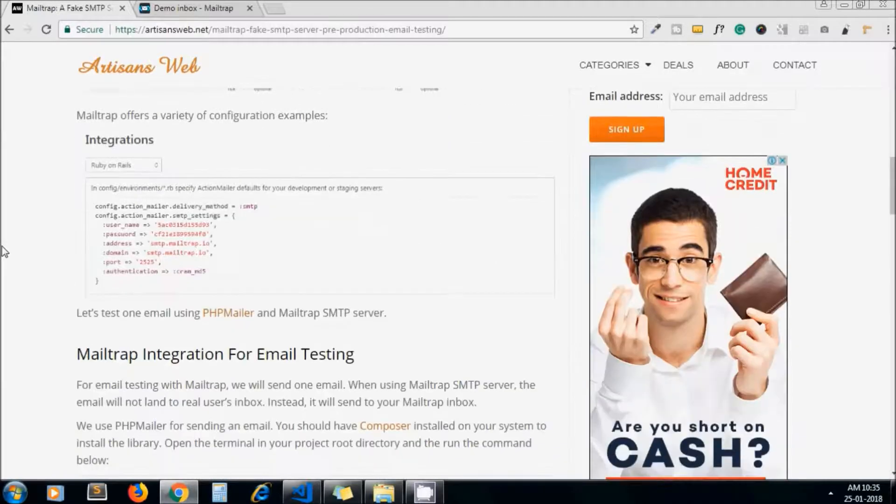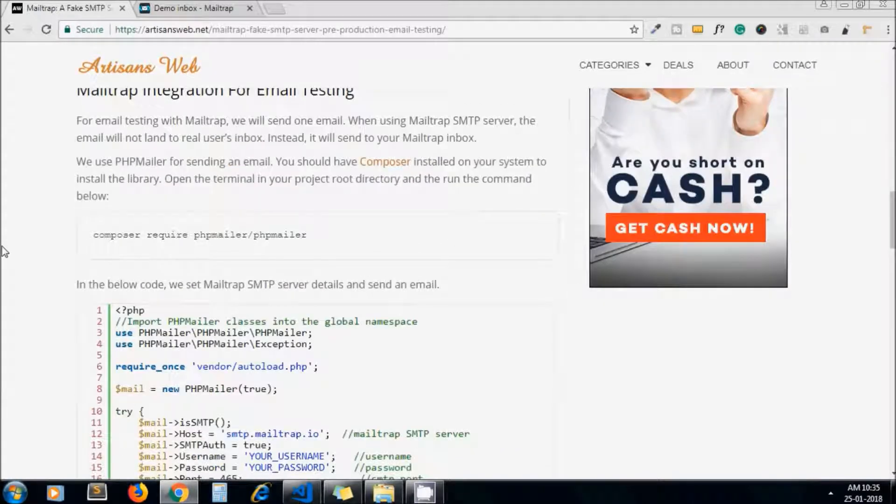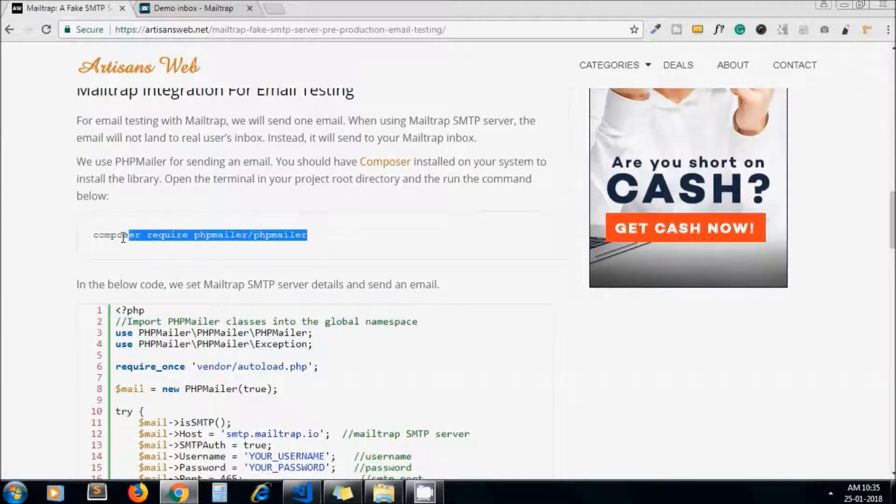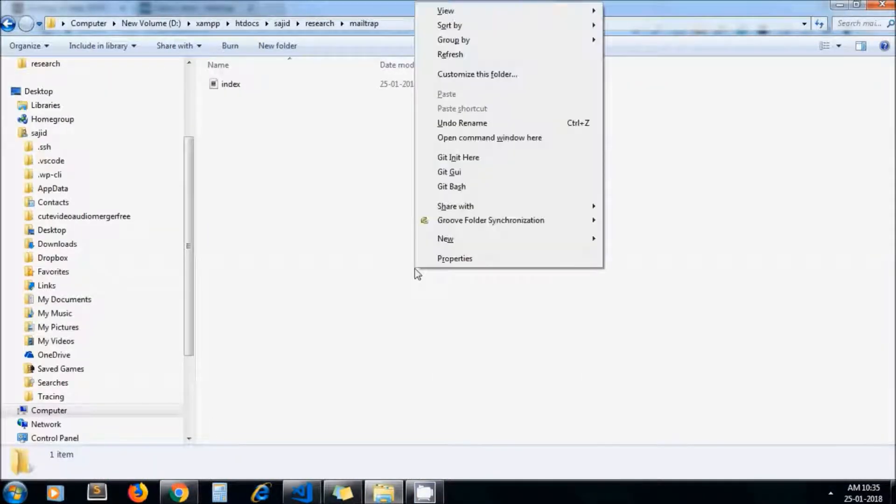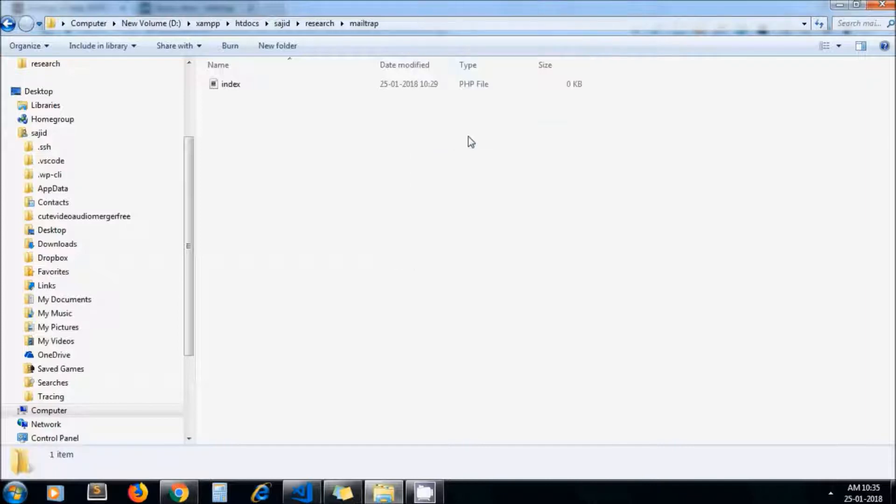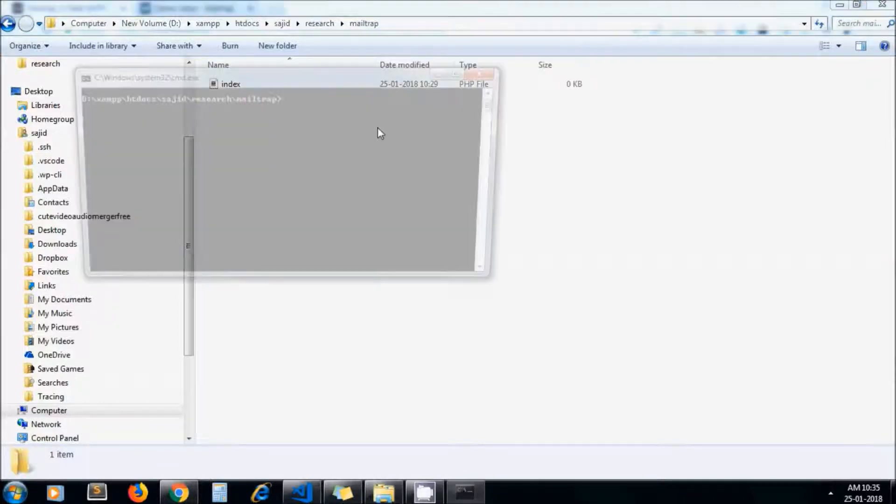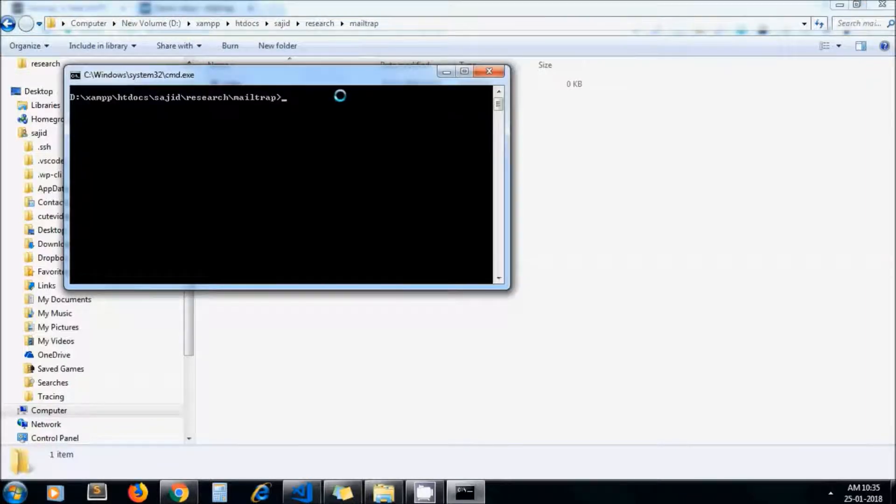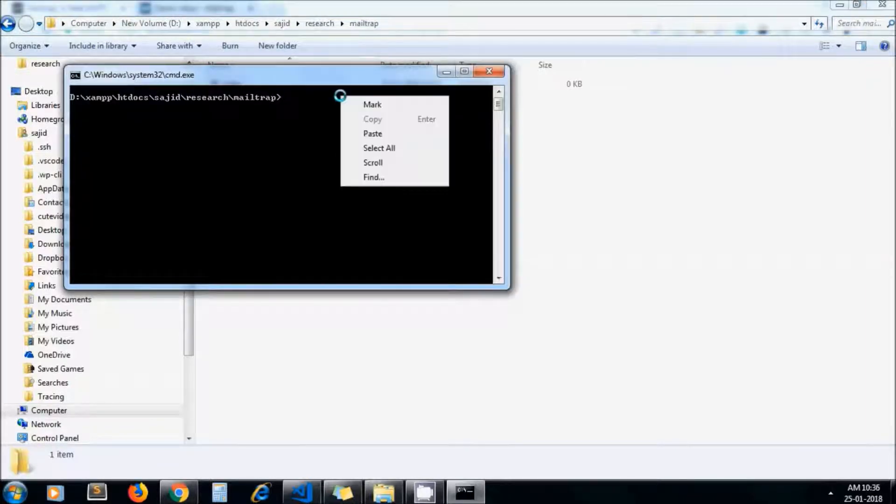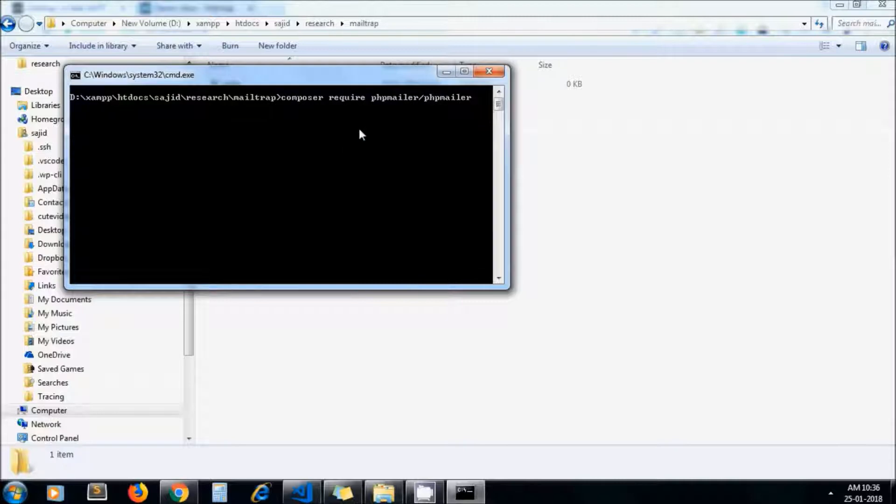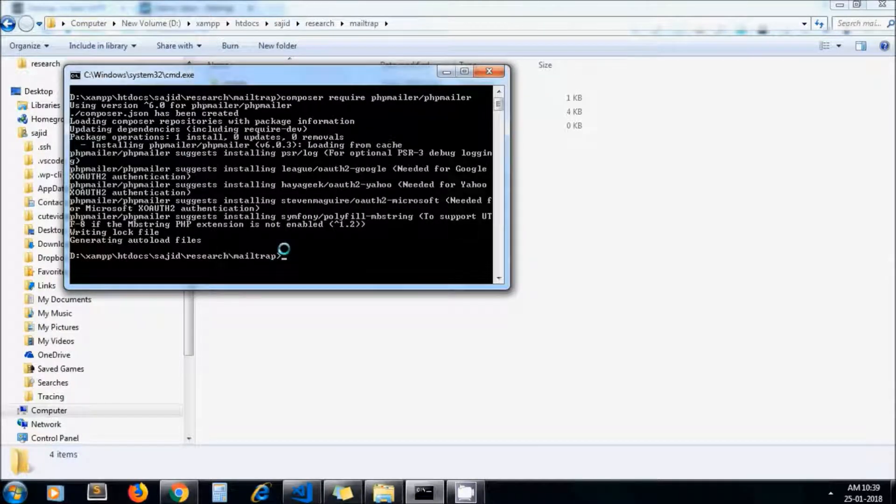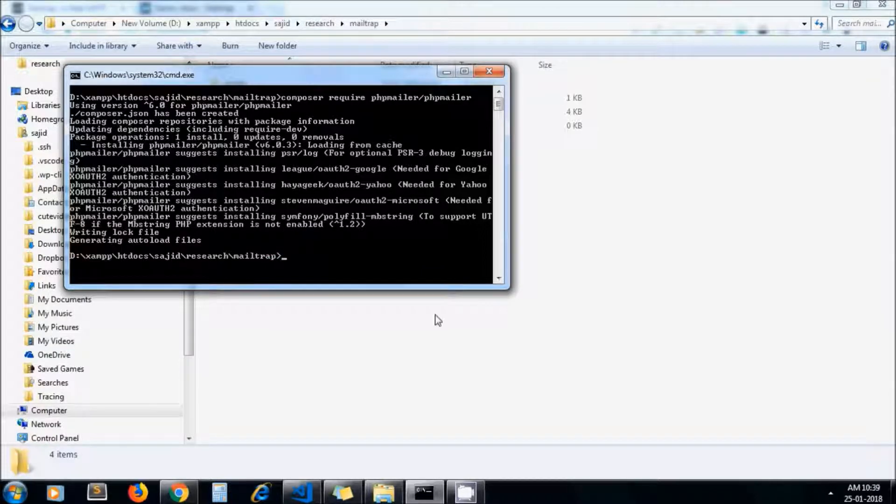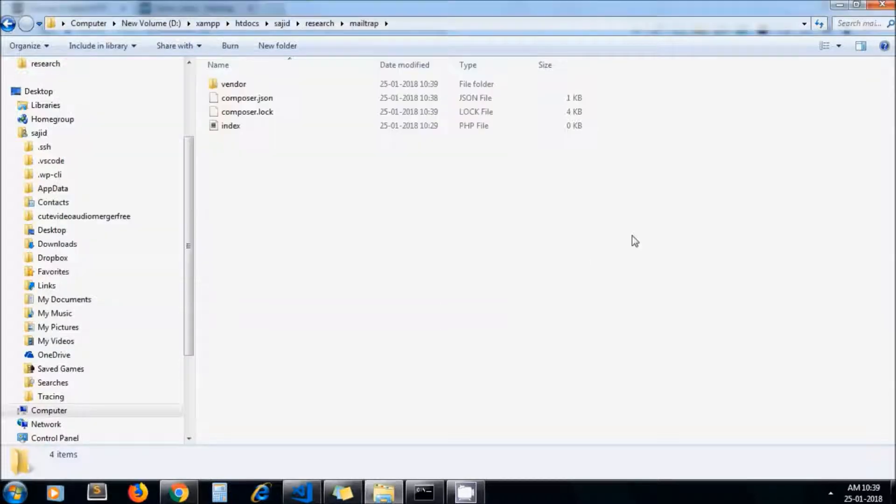For that we are using PHP Mailer library. I copy this command and paste it here - it will install PHP Mailer library. This is my project root directory. Now I got my PHP Mailer library installed, and these are the folders and files of PHP Mailer library.